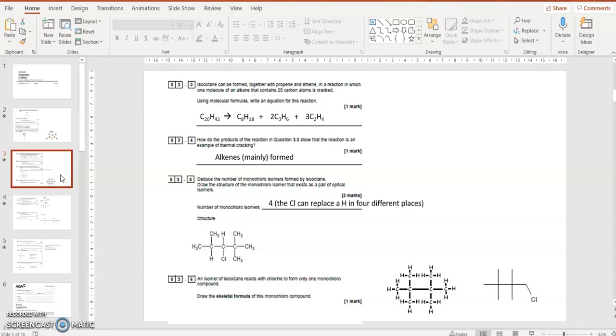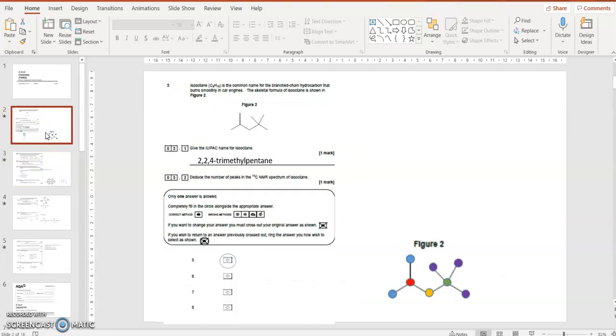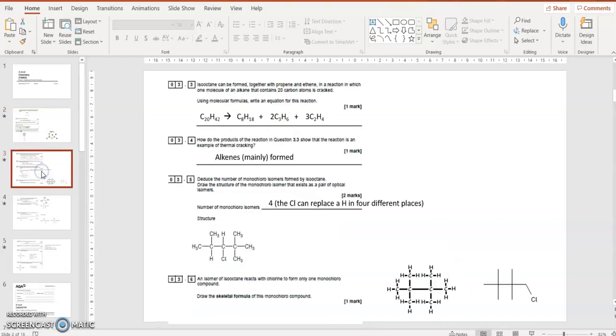Deduce the number of monochloride isomers formed by isoctane. So the number of places that the C-Cl can replace is four, it can go in four different places. It could go onto the blue carbons, that's one place, but they're equivalent, so no matter which one they go onto, it's going to be one isomer. The red one, the yellow one, can't go onto the green one, but it could go onto the purple ones as well. So four different places that it can replace a hydrogen and create a different isomer.